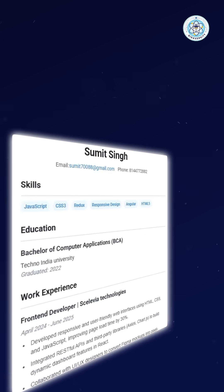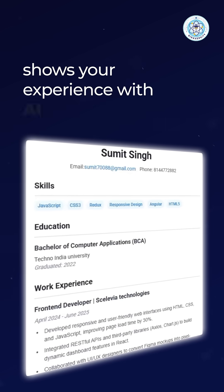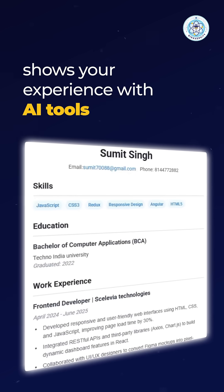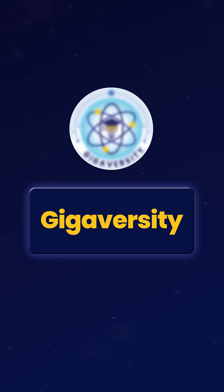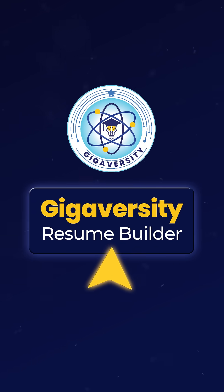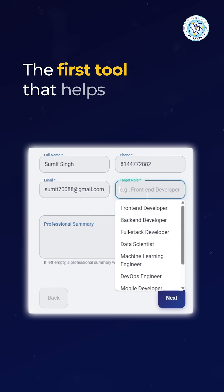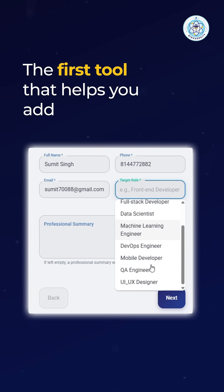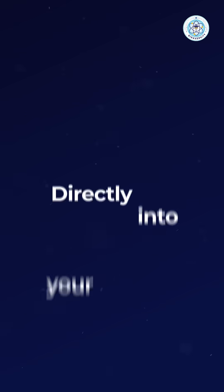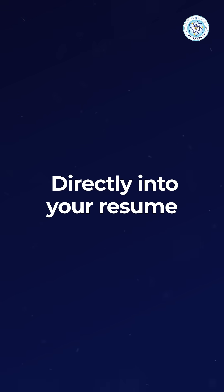Now you can build a resume that shows your experience with AI tools. Introducing Gigiversity Resume Builder, the first tool that helps you add job-specific Gen AI skills directly into your resume.